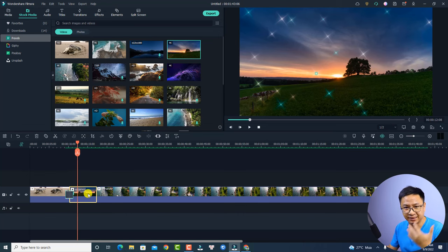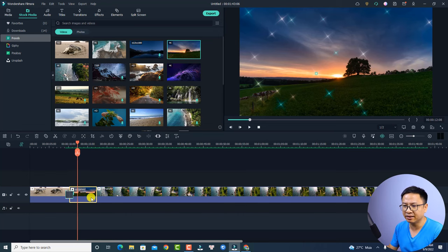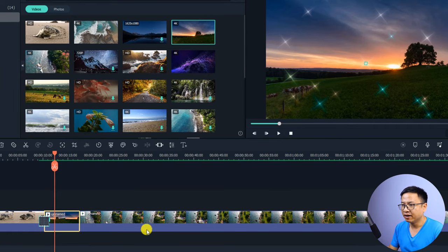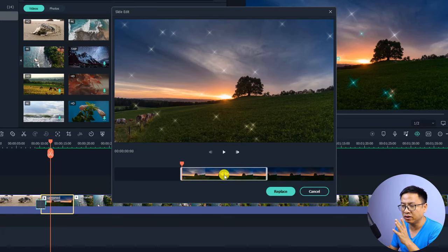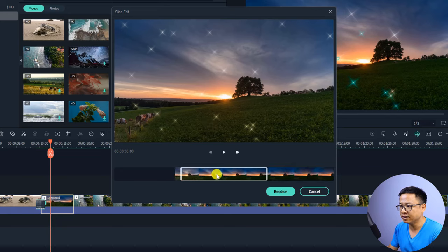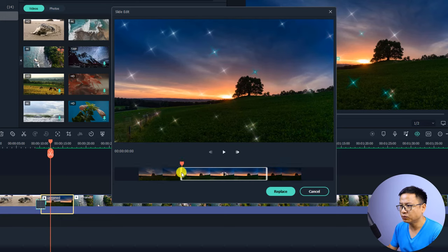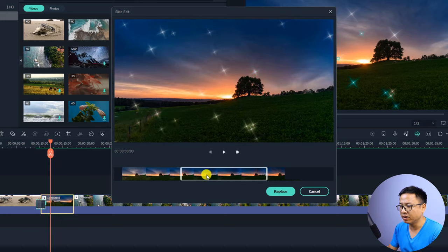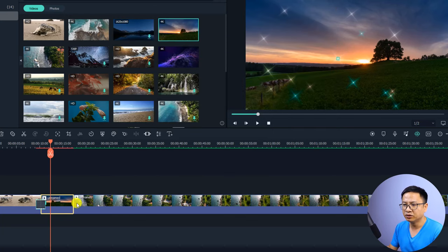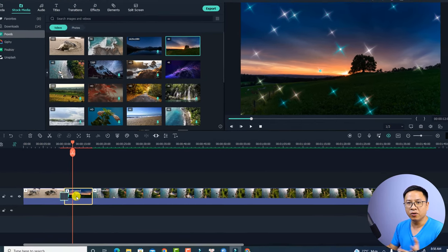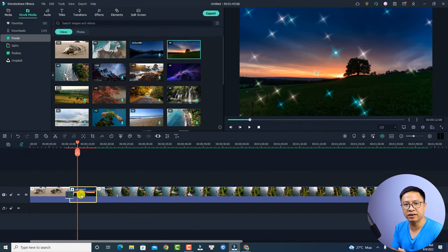Now if you want to trim the clip that you placed on the timeline, you can use the slide edit button. Select the clip, then click the slide edit button to open a new window. It is possible to select a different portion of the video — for example, if I don't want this part on the timeline, I can move the clip to find another spot in my video. I can preview it, and if I'm happy with it I can click Replace, so it will replace that clip to this position on the timeline.